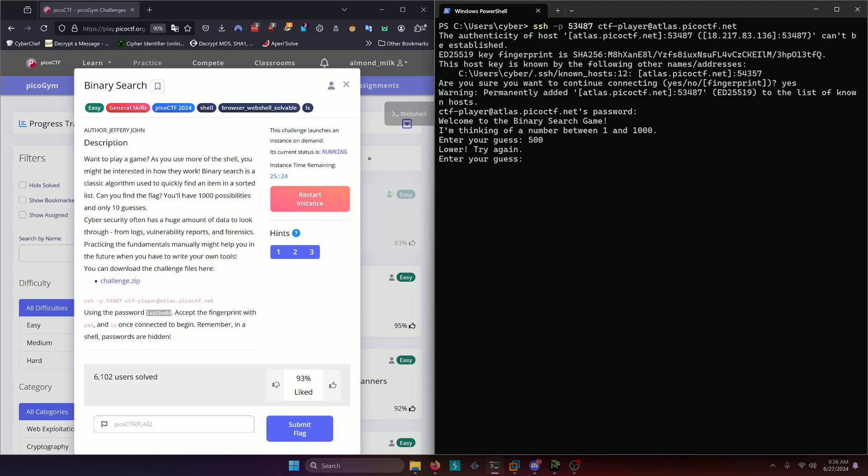Now it's going to say lower. If it says lower, our previous guess is going to be our high end of the range, and then our low end of the range remains the same. So right now we have from one to five hundred. So five hundred plus one divided by two is about two fifty. So we're going to go with two fifty next.